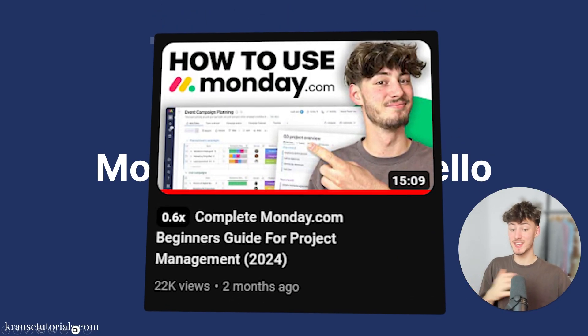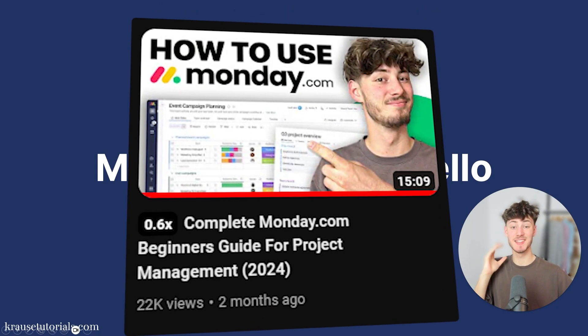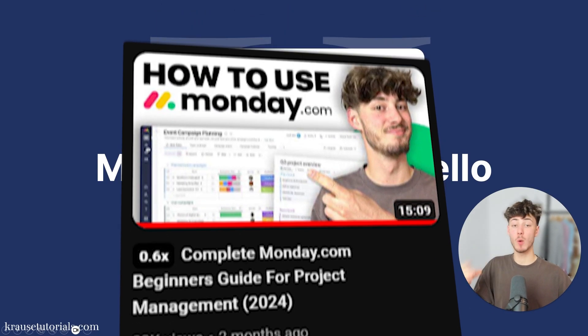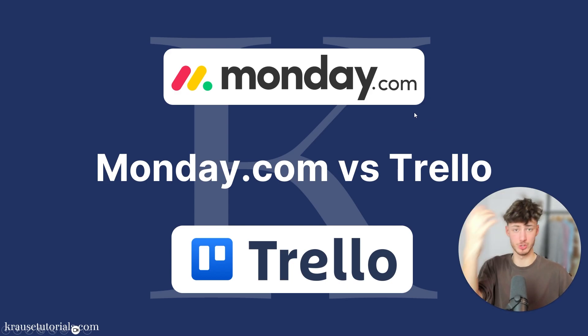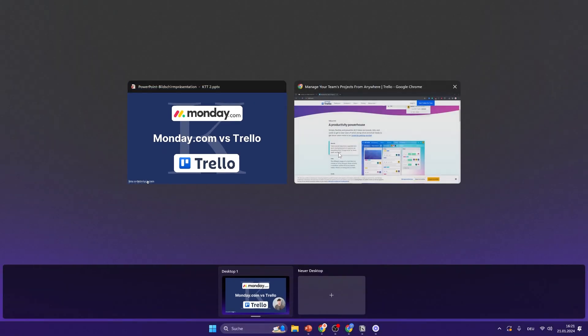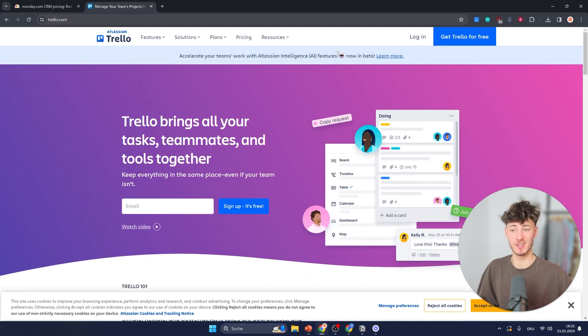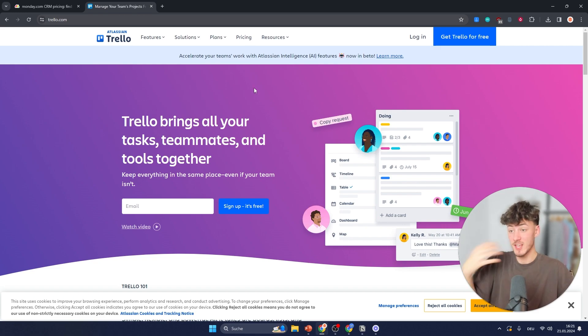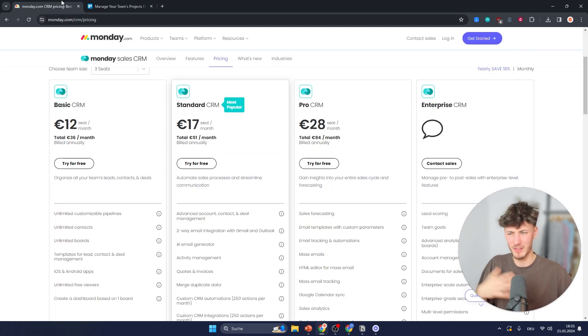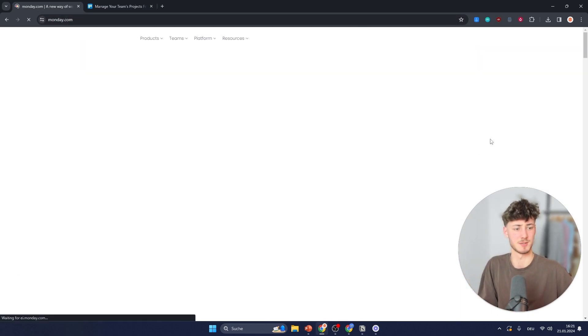I've used both Monday and Trello in the past and in this video I want to compare both of these tools to find the perfect solution for you. I want to start off by saying that both of these tools are great and you can't really go wrong with either of them. However, they are for different kinds of use cases.